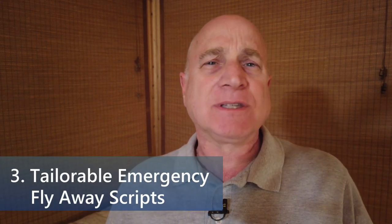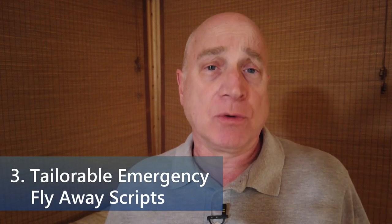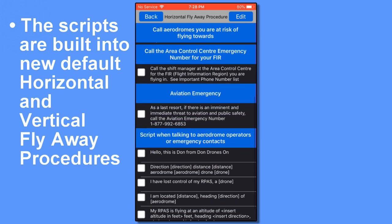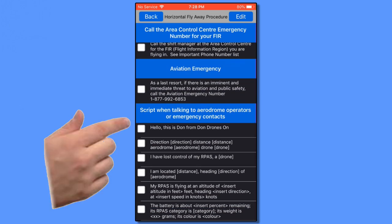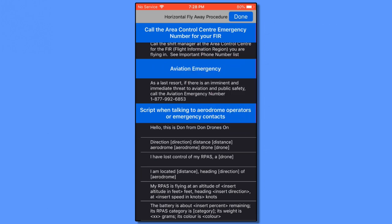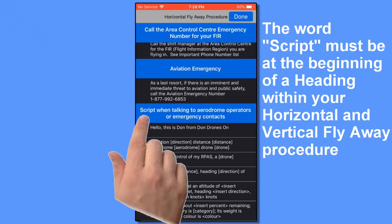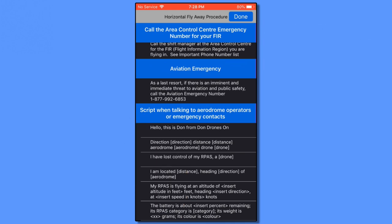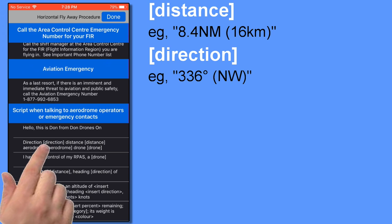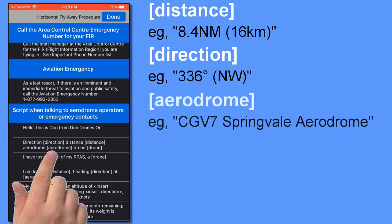The other thing we've done in this release is to allow you to tailor those emergency scripts so you can say it in a way that works best for you. The scripts are built into the script section of the horizontal and vertical flyaway procedures and can be edited just like any other DronePilot Canada procedure or checklist. Just make sure the word 'script' is at the beginning of the heading for your script. The app will automatically fill in some key information for you, such as the distance and heading from the nearest or selected aerodrome, as well as the name of that aerodrome.